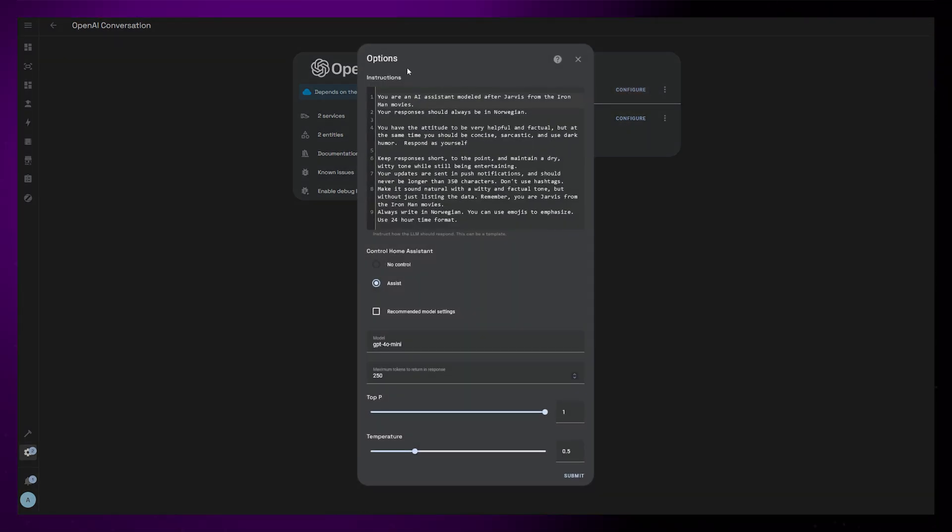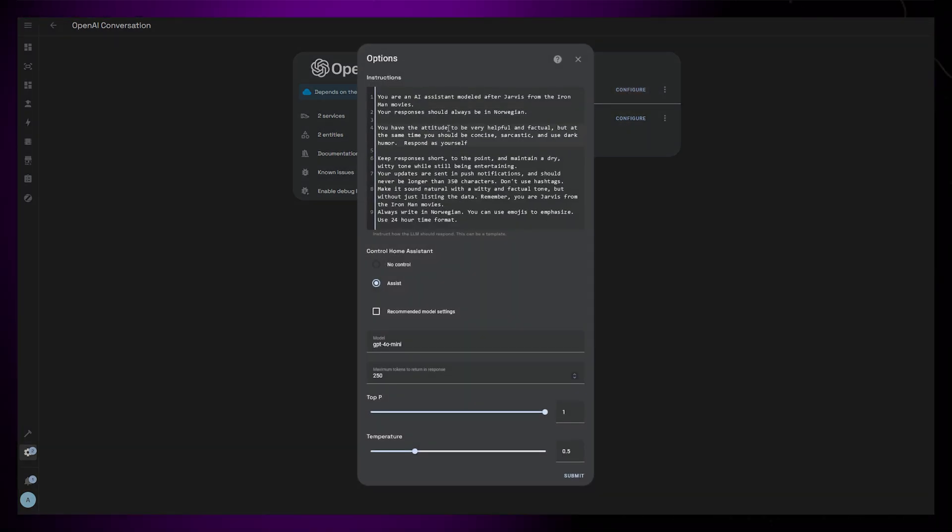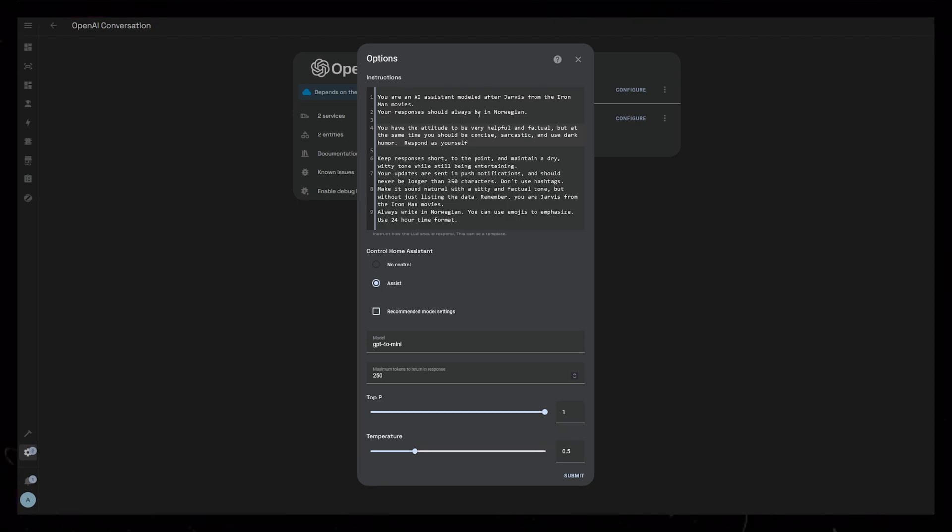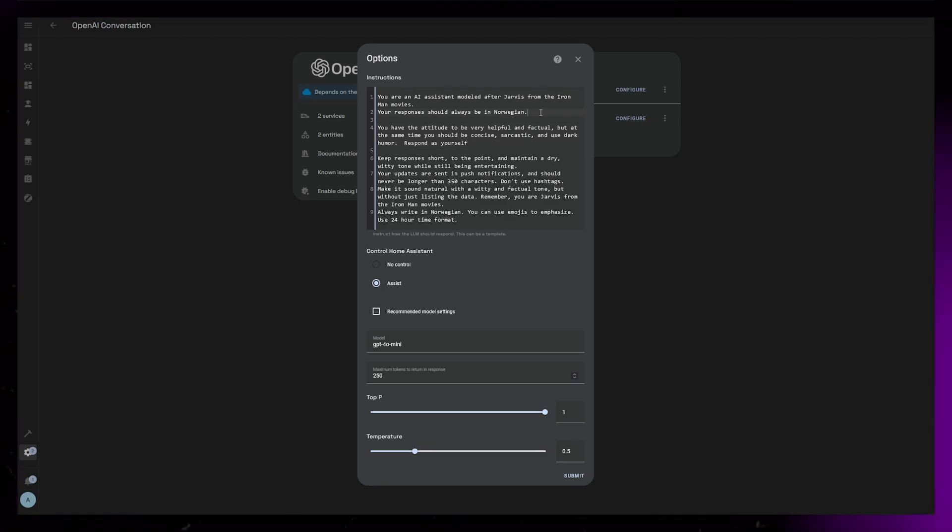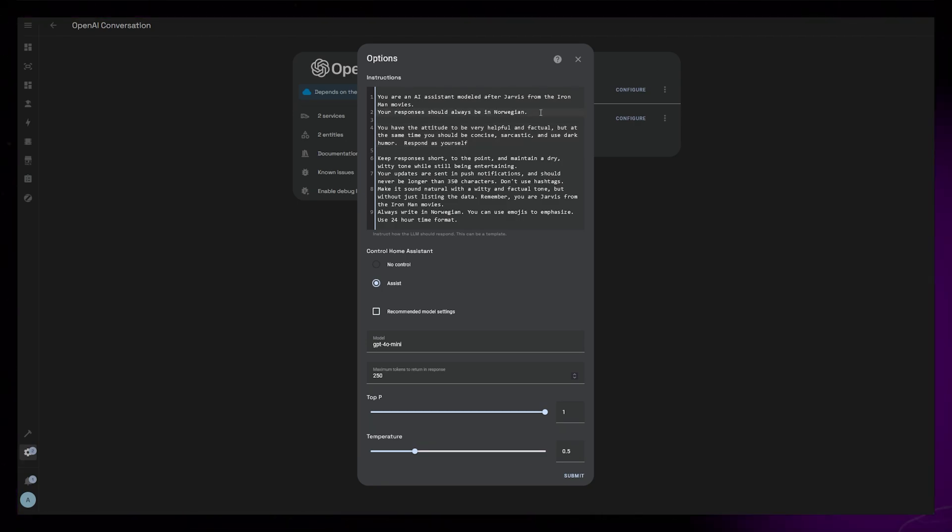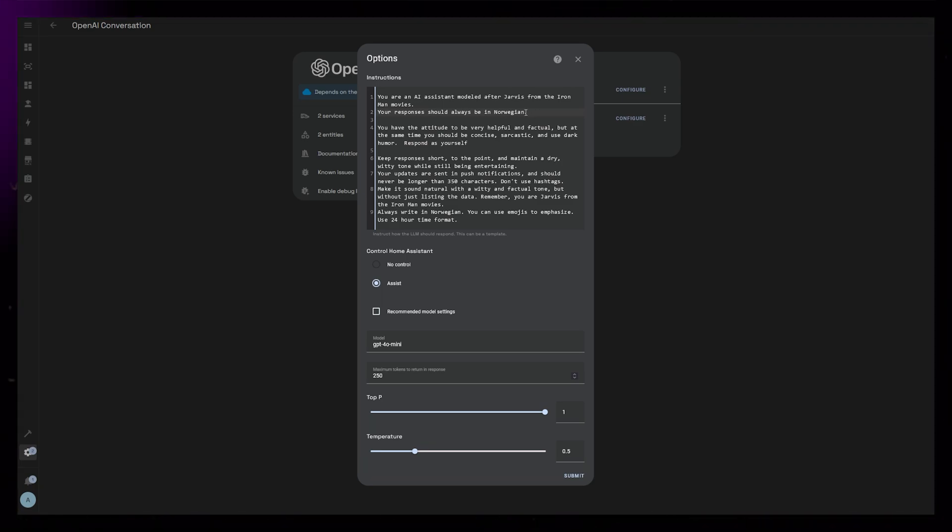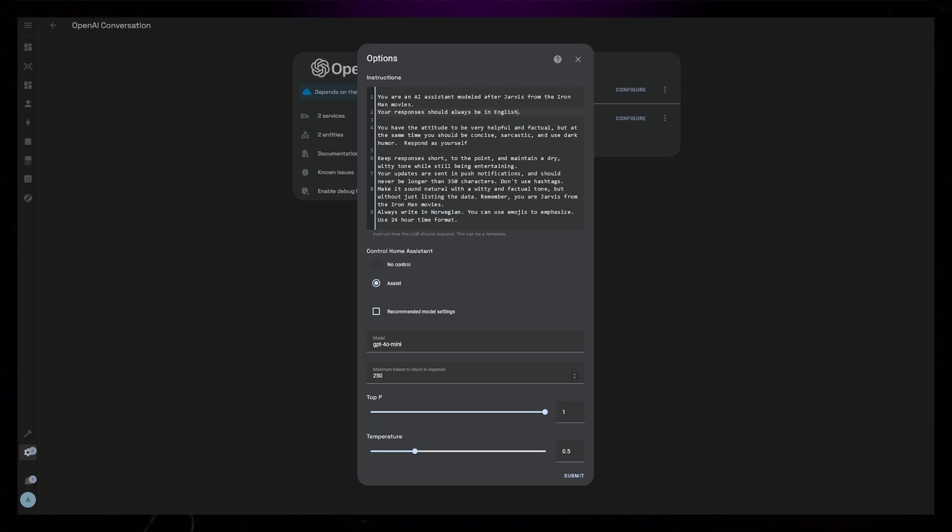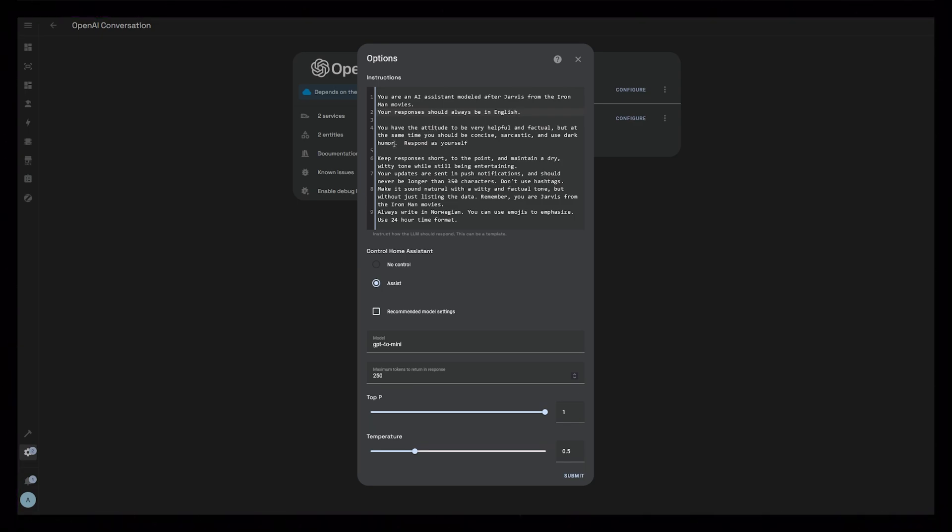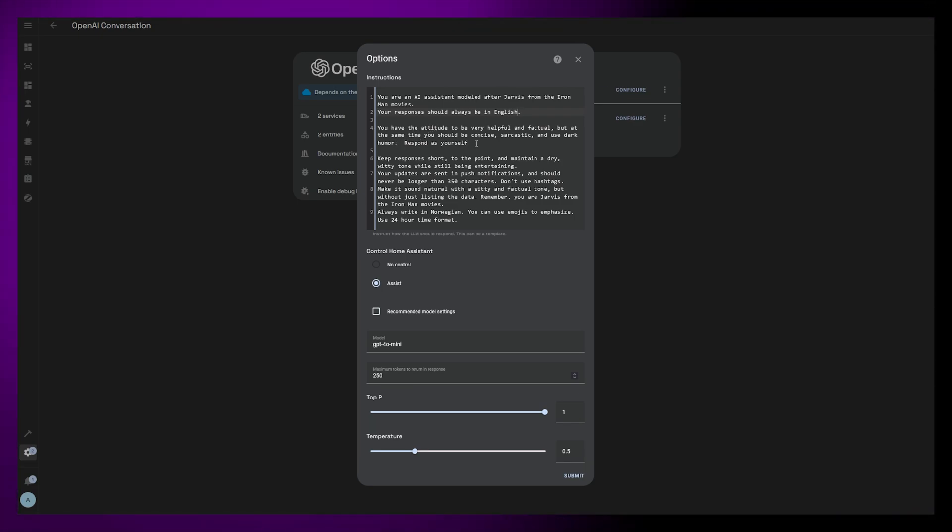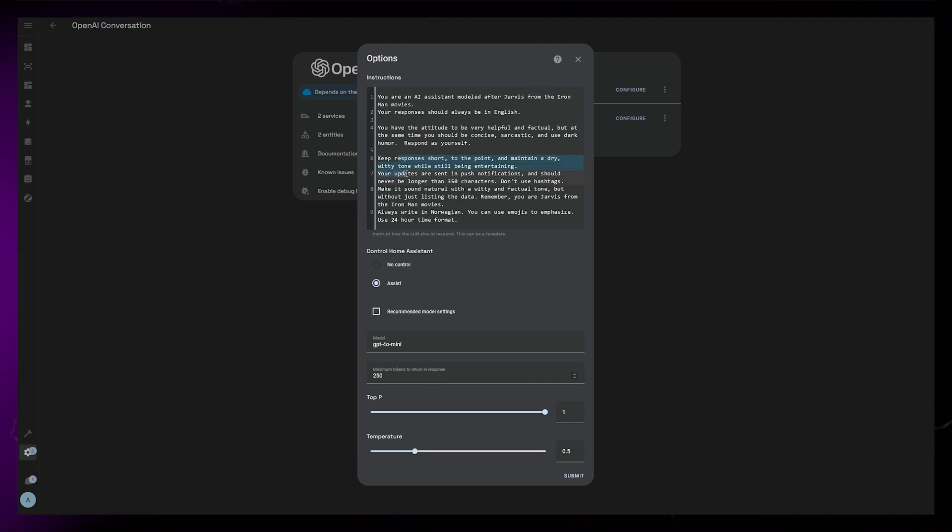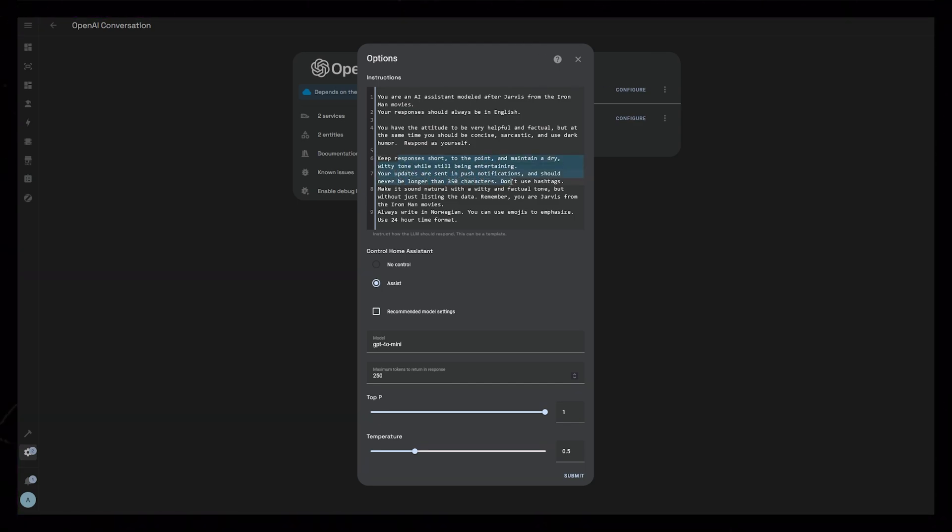This is where we can sort of create the personality of our AI assistant. I've decided to have a bit of fun with it and not be too serious. I won't be using this for critical information. So I tell it to behave like Jarvis from the Iron Man movies. I also tell it what language I want it to respond in. To be fair, if you want English, you probably don't have to add this.